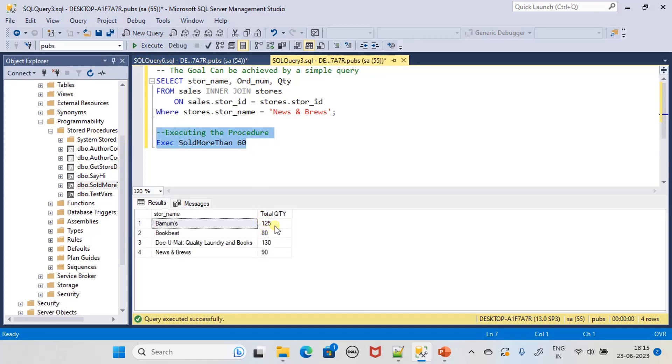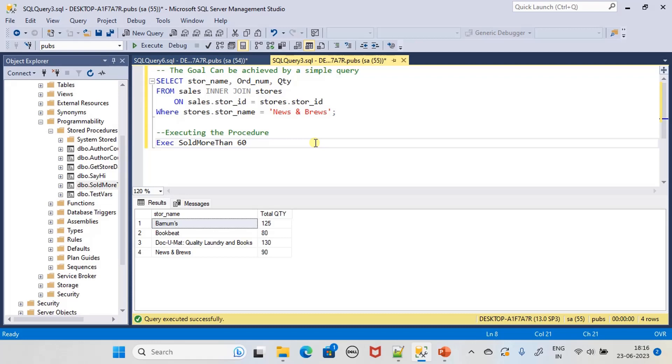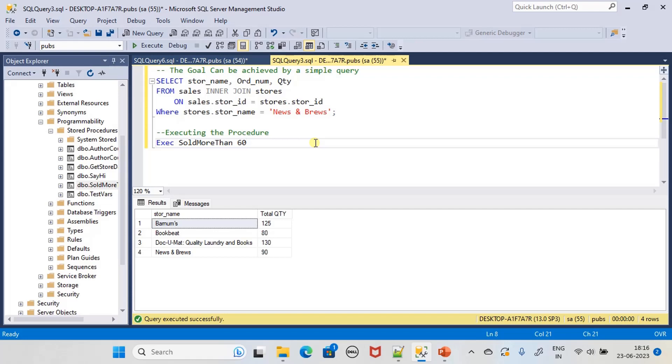That's all here in this video. We are ending this sub-series of stored procedures. Now you know how to create a stored procedure, how to pass parameters to the stored procedure. You will know the role of input and output parameters, and what is the use of RETURN statement to return single values to the caller.